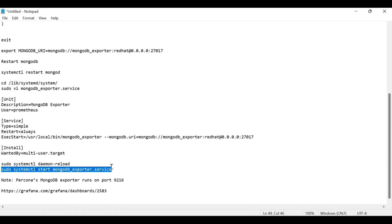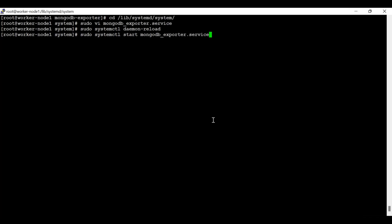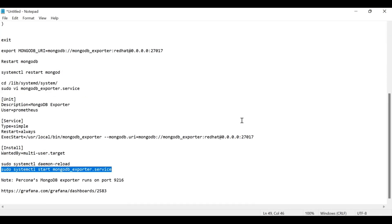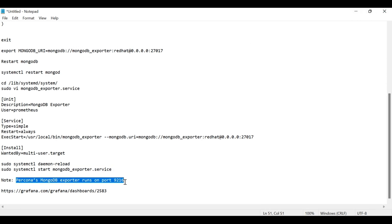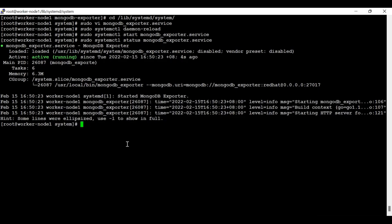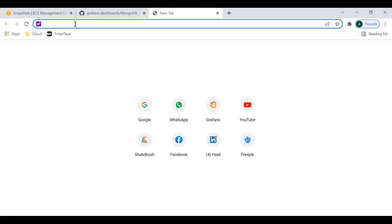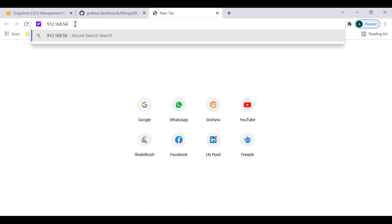Now let's restart the mongodb_exporter service and check the status. It is running. The Percona MongoDB exporter runs on port 9216, meaning it is publishing metrics on port 9216. This system's IP address is 192.168.56.106.